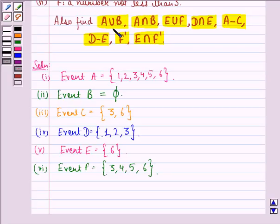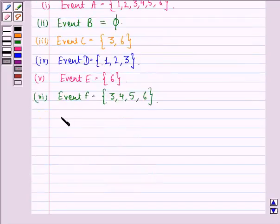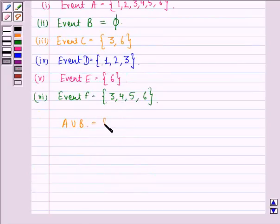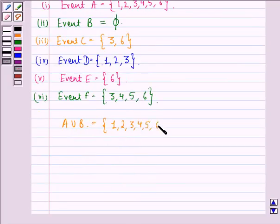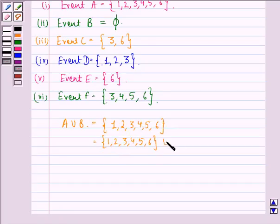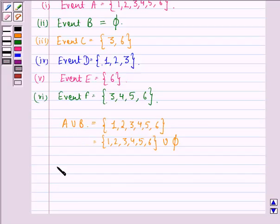Next we find A union B, which is the event either A or B or both. A is {1, 2, 3, 4, 5, 6} and B is φ, so A union B is {1, 2, 3, 4, 5, 6}. This is our answer for A union B.